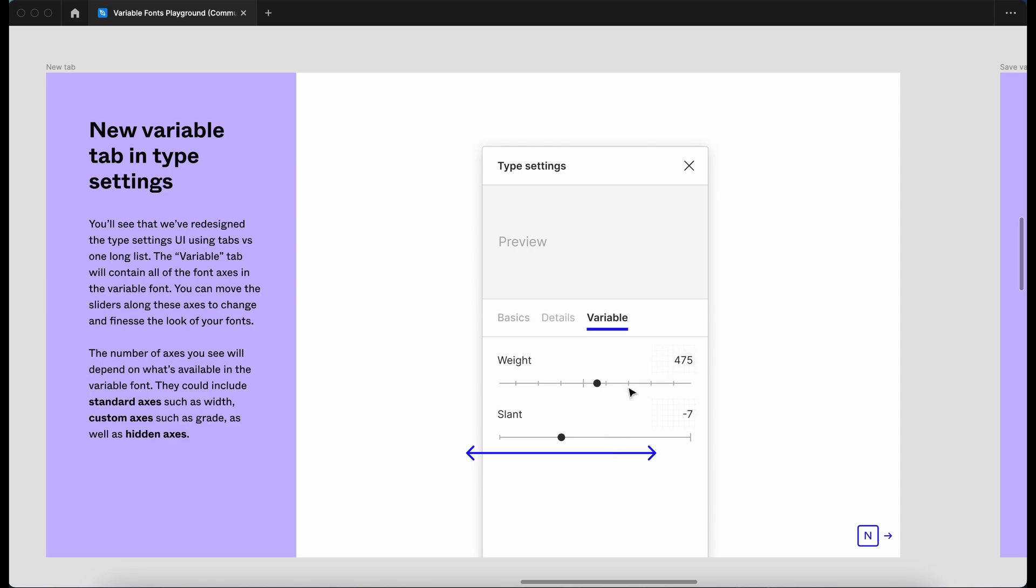So this is the new options within that heading variable. And as you can see, there are different sliders that you can utilize to adjust in this example, the weight and the slant. And I'm guessing depending on the variable font, we'll get different options that we can play with.